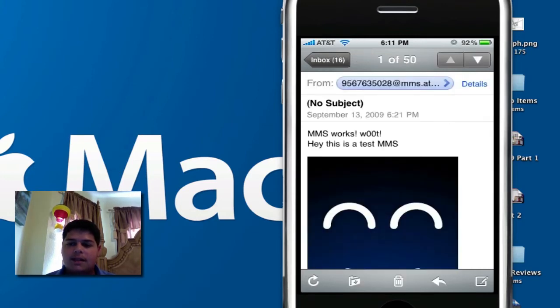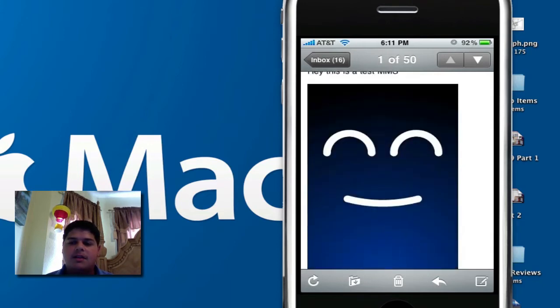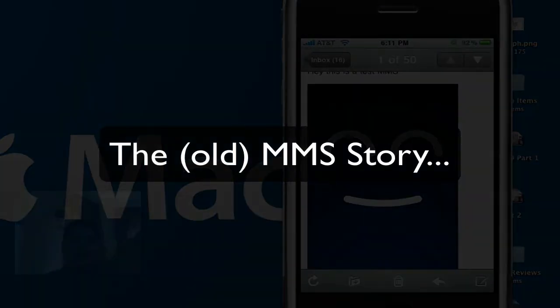Hey, there's a test MMS. There's the smiley face. So this will be a video response to that other video I made where I didn't talk or anything. It was just me showing you that I got MMS working.